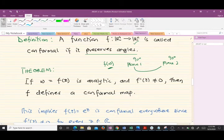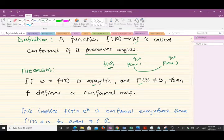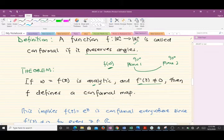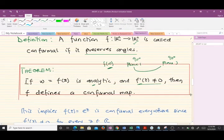We'll support our definition with a theorem that helps us understand conformal mappings better. The theorem states: if w = f(z) is a function, and this function is analytic — we've already discussed analytic functions in previous videos — and the first derivative of the function is non-zero, then f defines a conformal map. Please take a critical look at this theorem as it is very important.